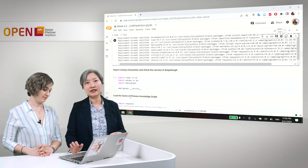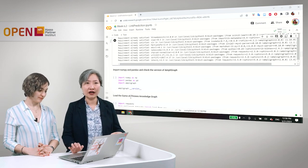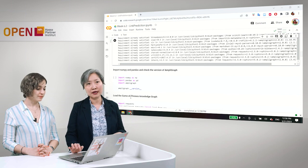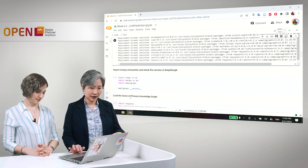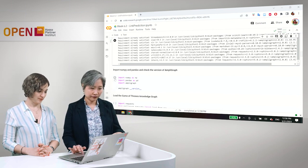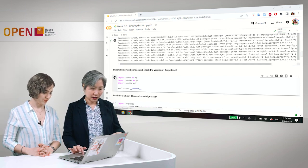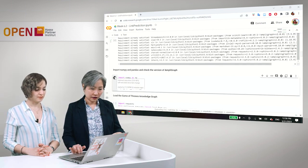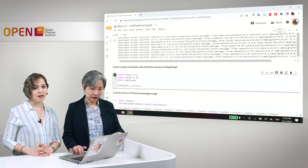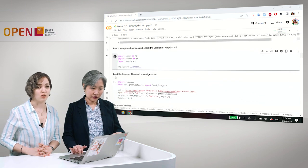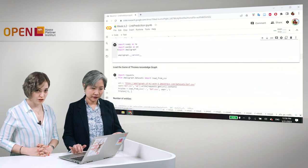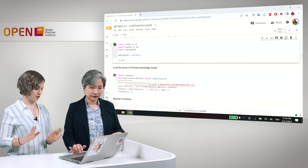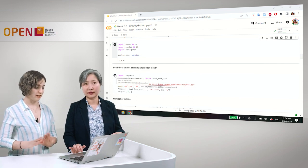And aside from AmpliGraph, we will also be using NumPy and Pandas. Here we also check the version of the AmpliGraph to make sure we are all on the same page so that everything works with AmpliGraph 2.0.